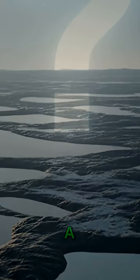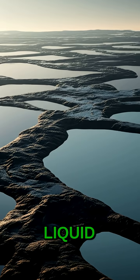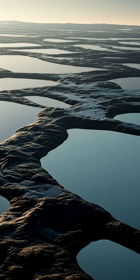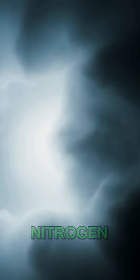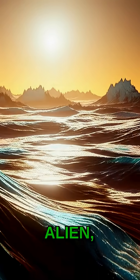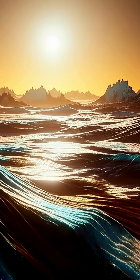Imagine a world where liquid methane lakes and rivers flow, where the atmosphere is thick with nitrogen and hydrocarbons. It sounds alien, doesn't it?